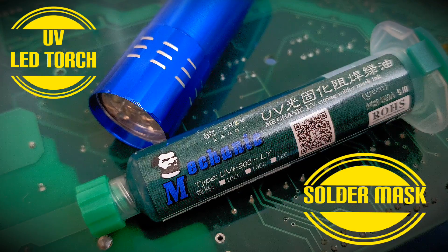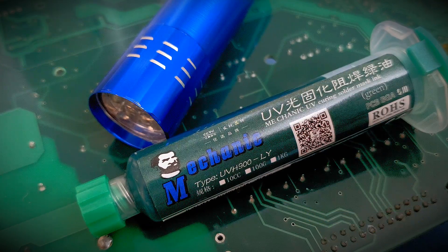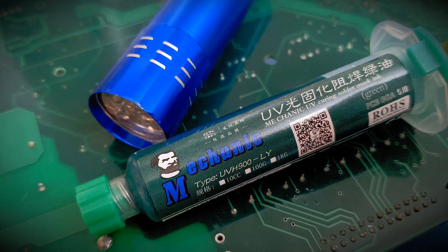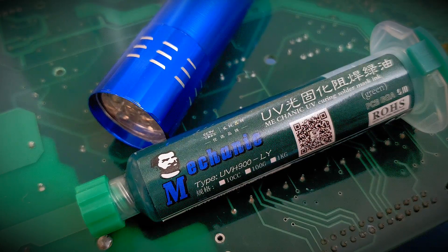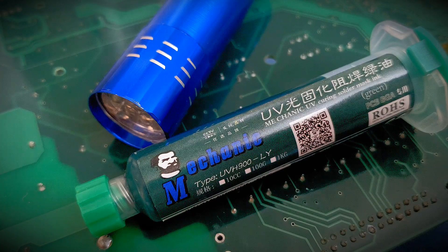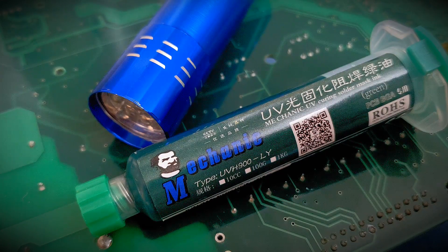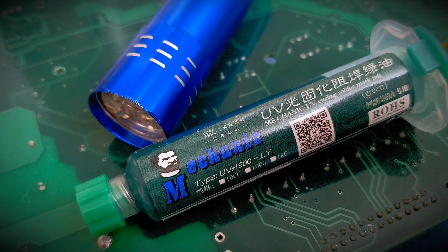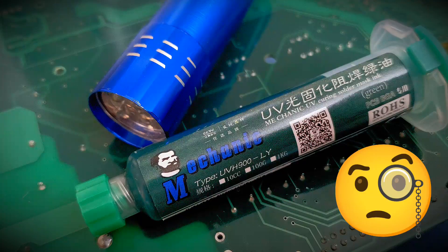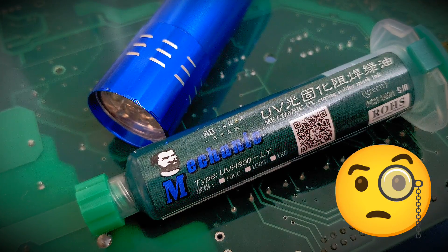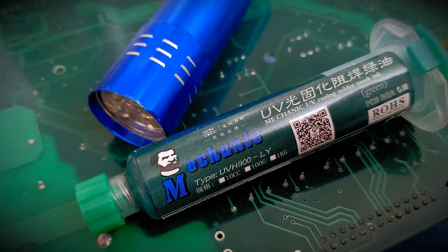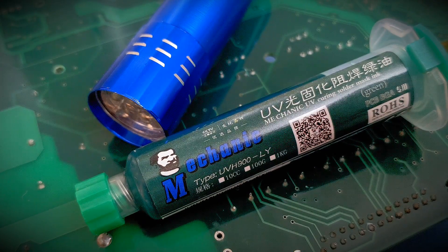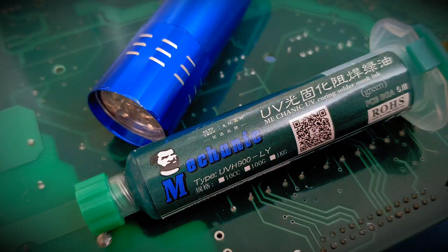I'm just going to concentrate on this UV curing solder mask. Now if you're doing any repairs, you may have used the mask to cover up the repairs and you may have struggled getting the mask to cure. You normally get a UV torch as you can see in the background, but if you're ever struggling to get the mask to cure, I'll show you this great trick. It gives you great results, really simple.